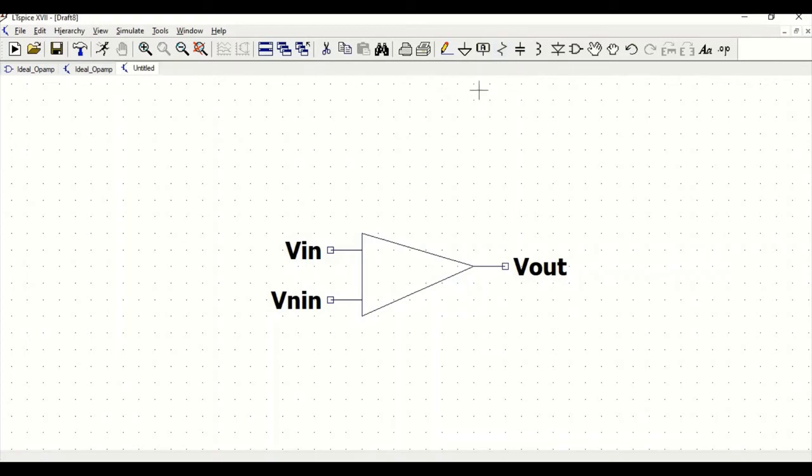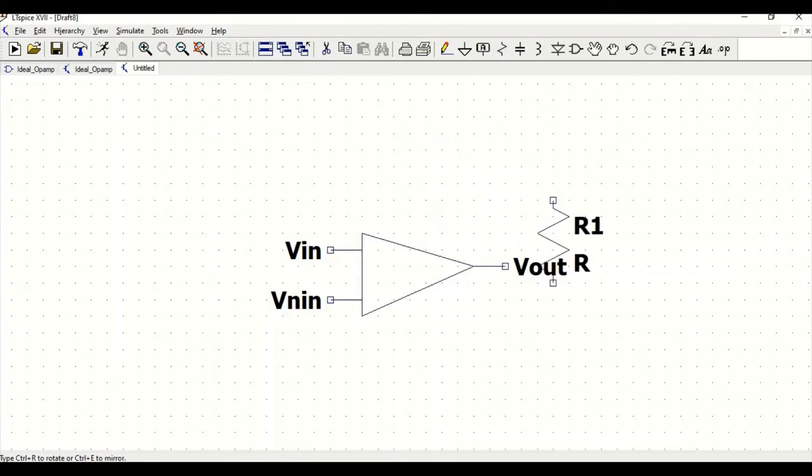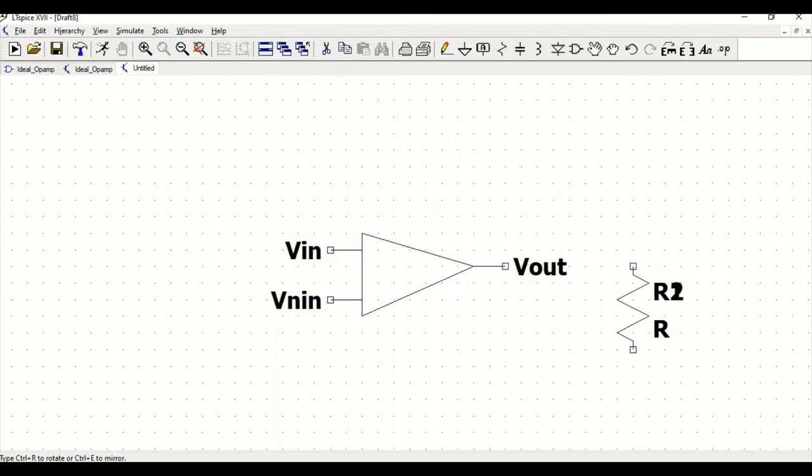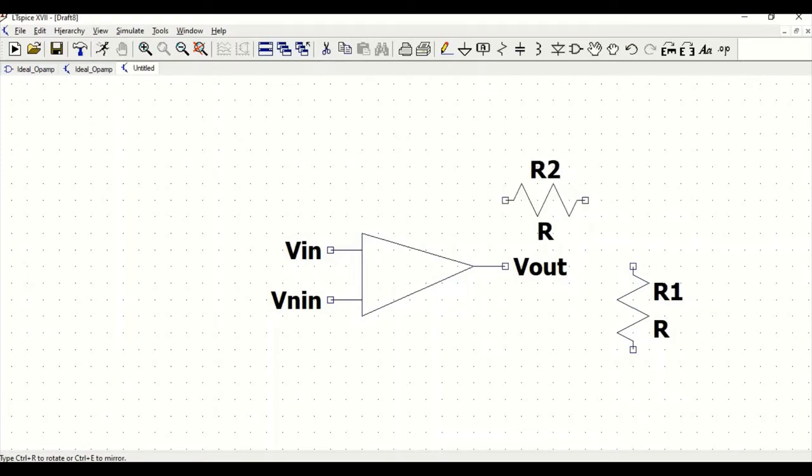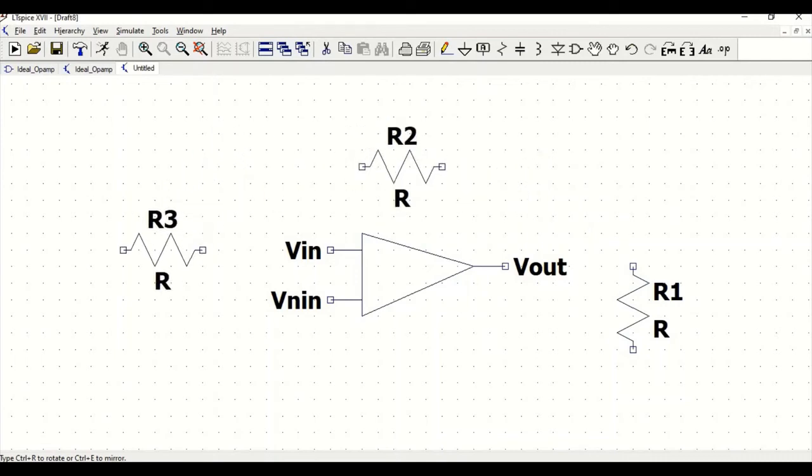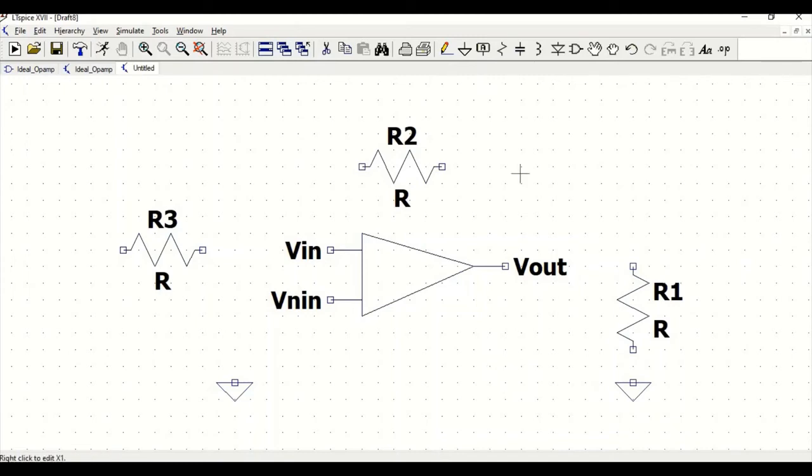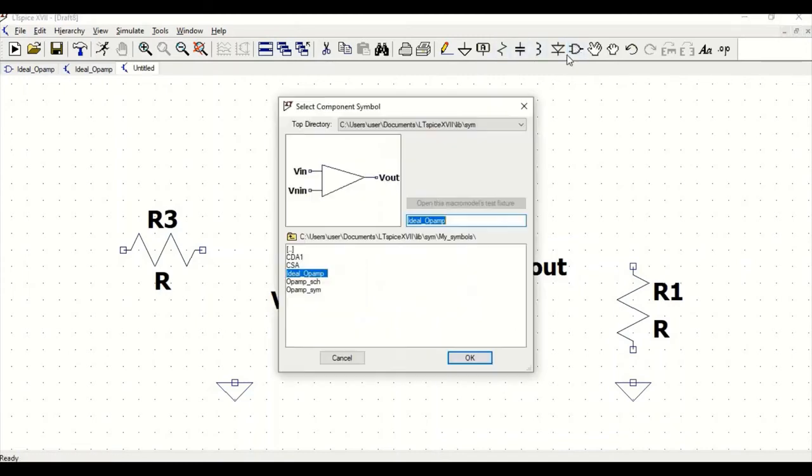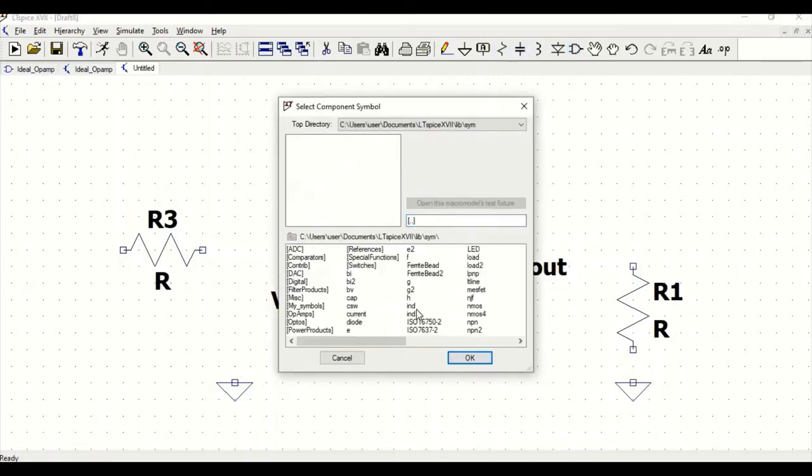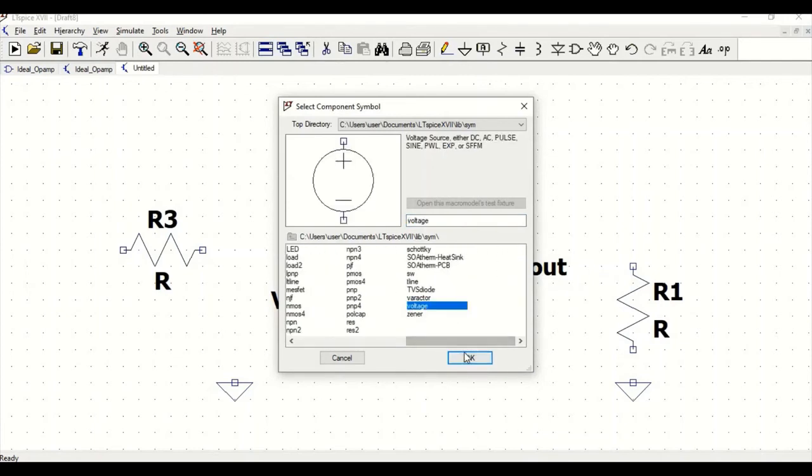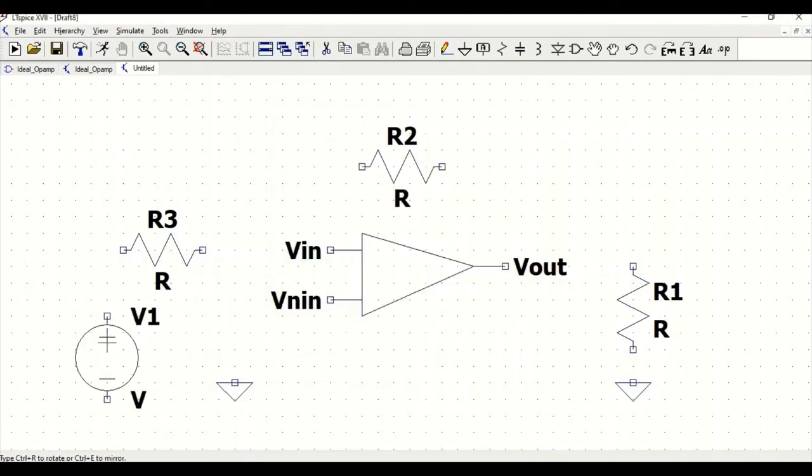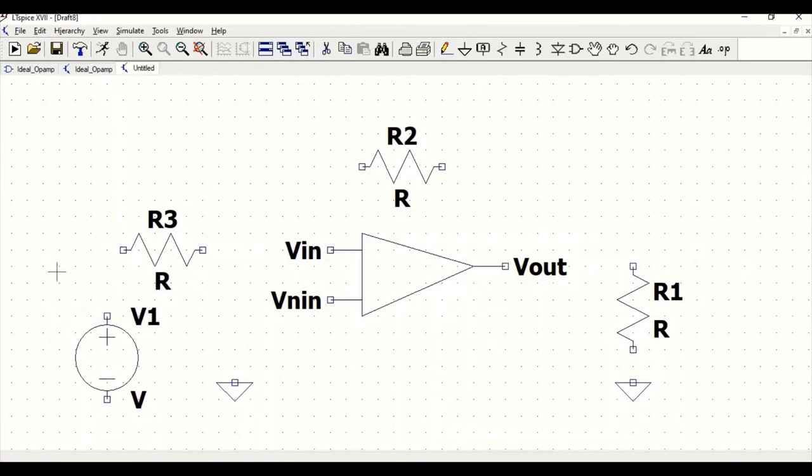Now we have to complete the circuit for our ideal op-amp. Click on resistor. We require three resistors, one which will act as a load. Place these resistors, click escape. We also require a ground and a voltage source. Make the connections with the wire.